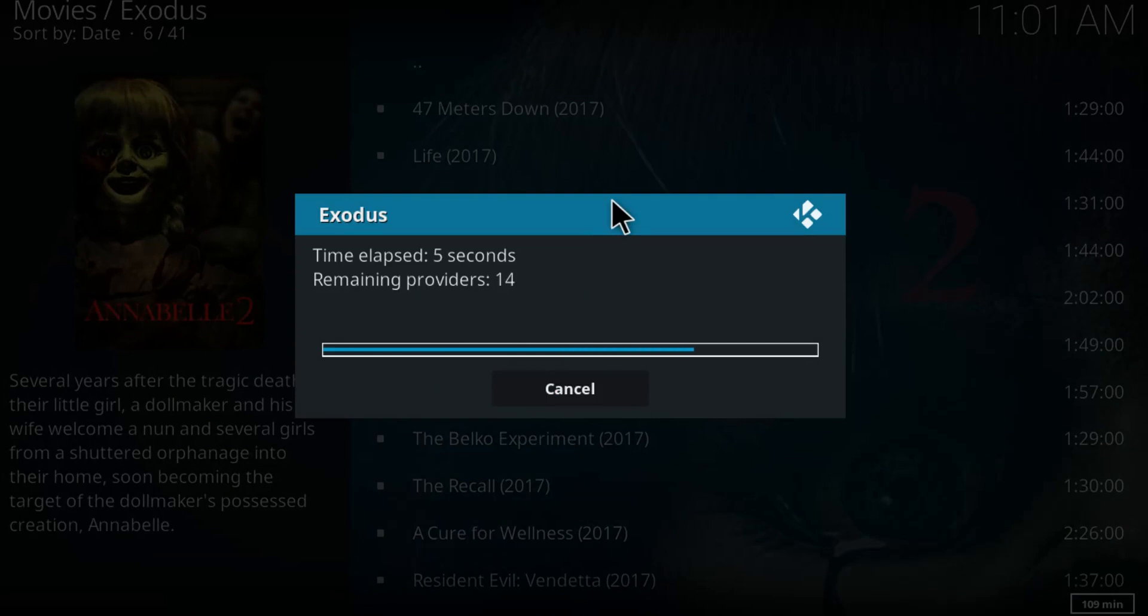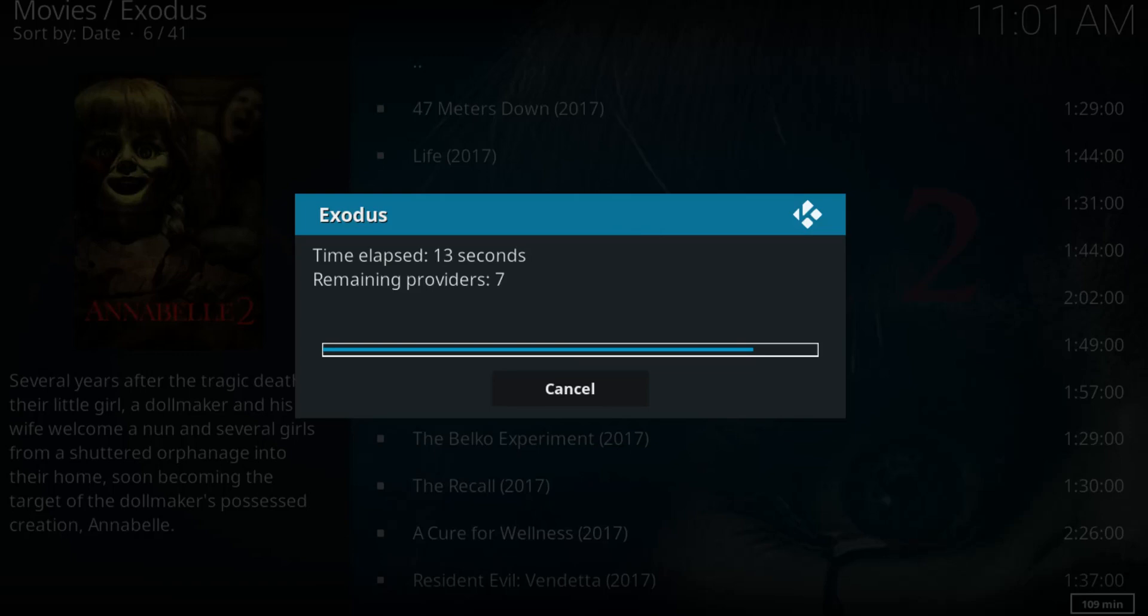These movies actually are on the 1080p quality so it's really great actually. And this actually finds providers for the movie to load up so we're just gonna wait a couple seconds.